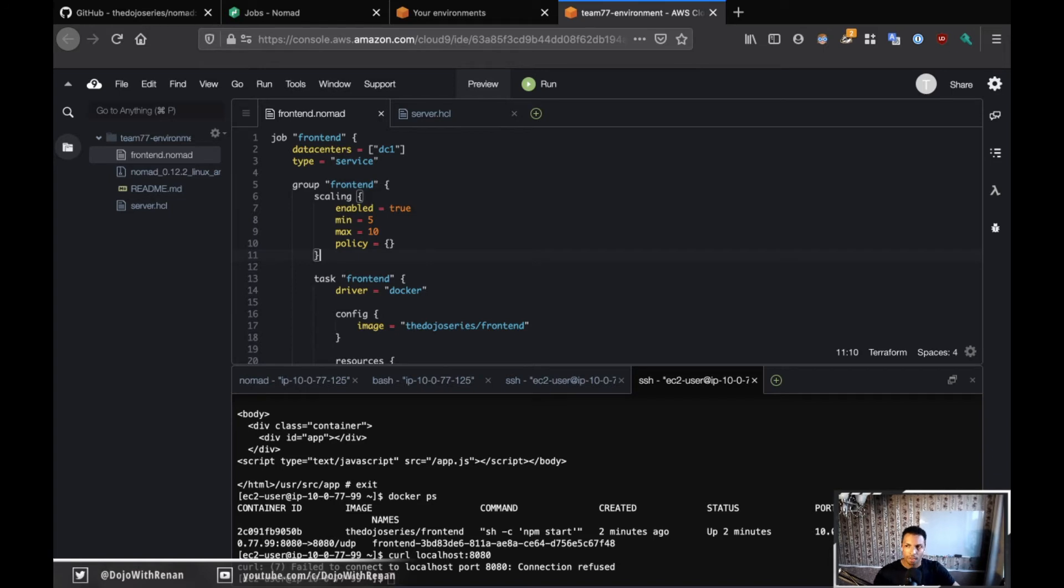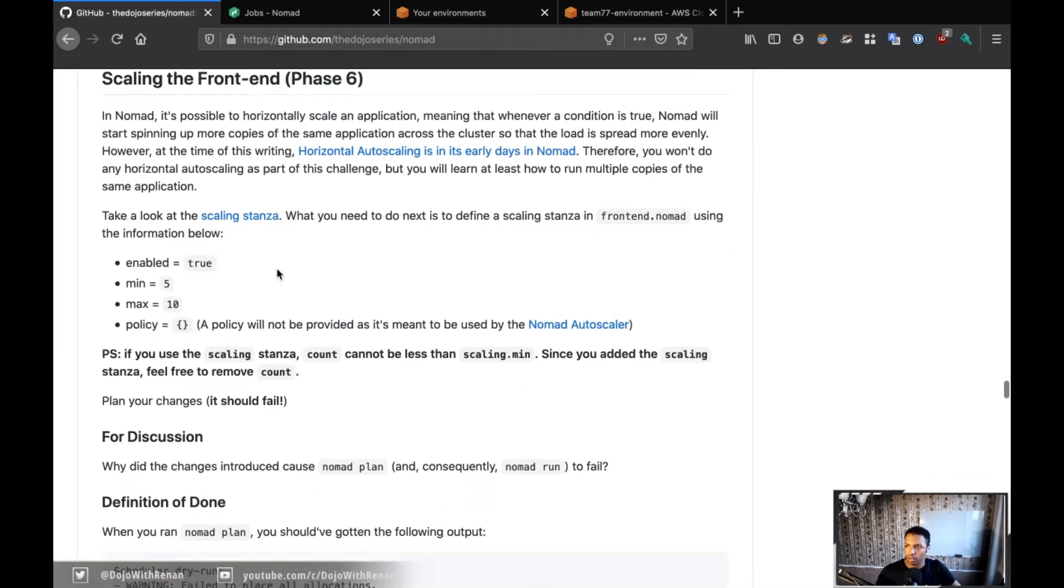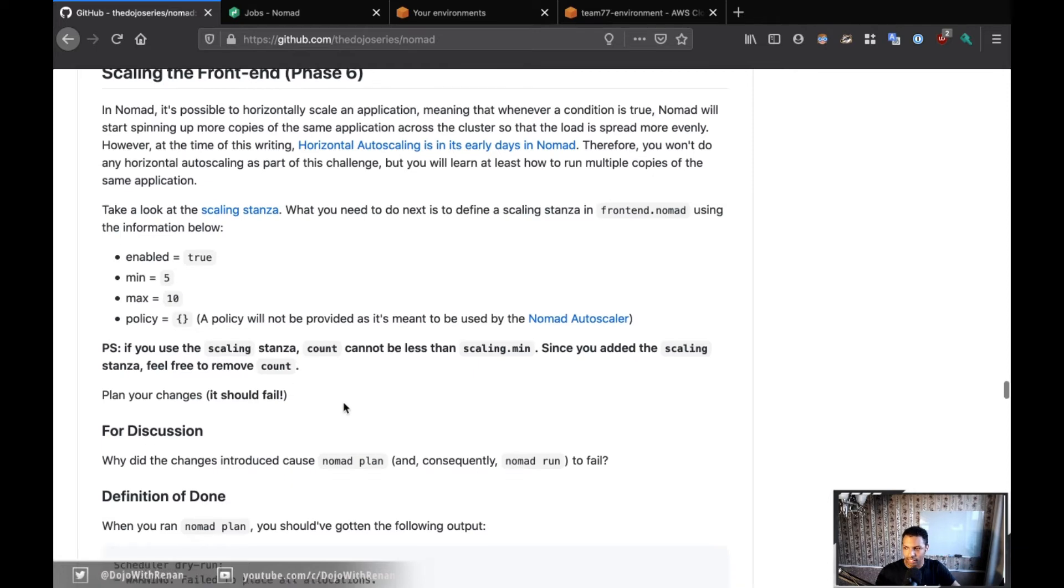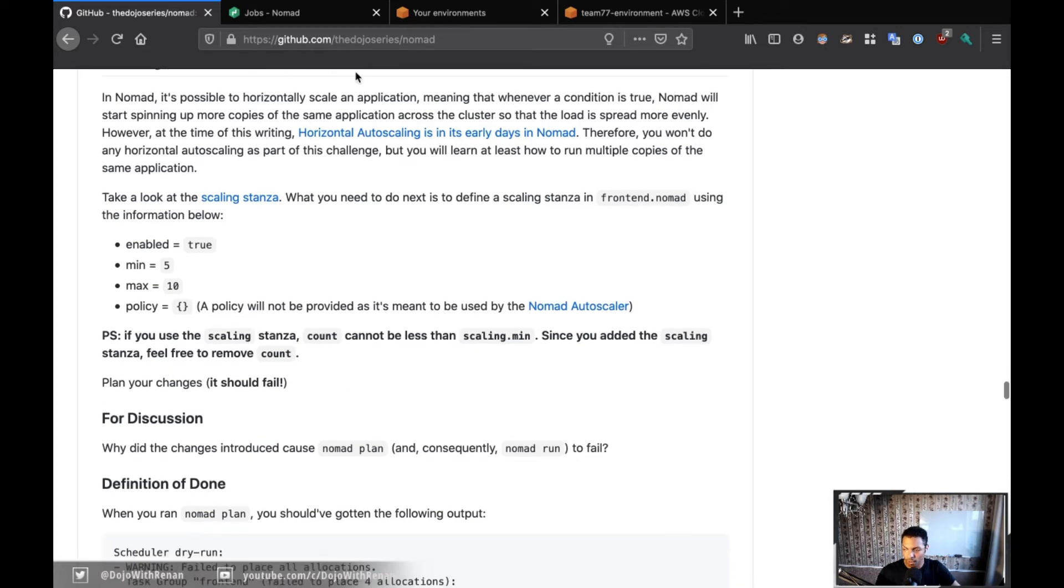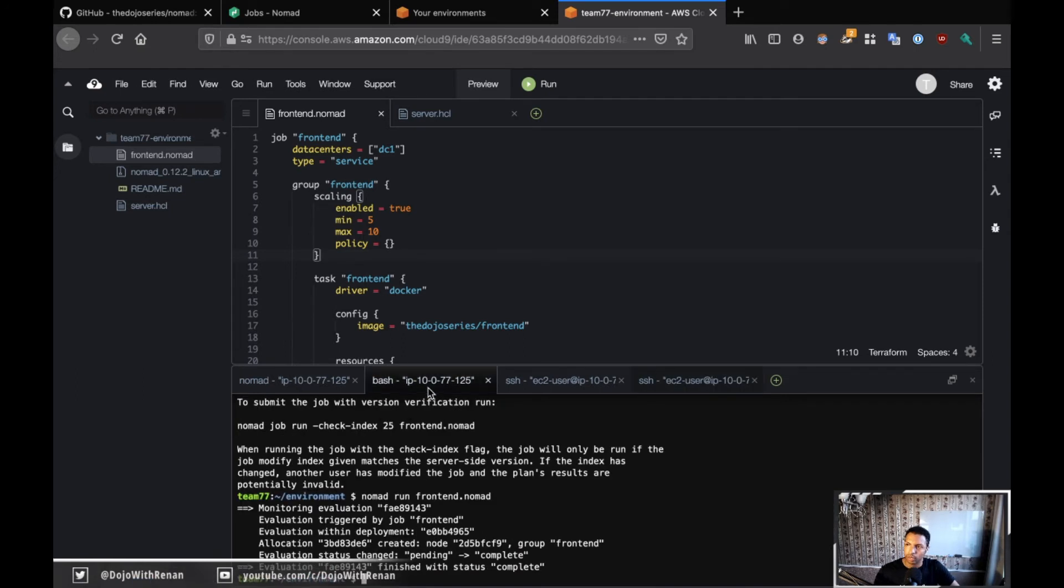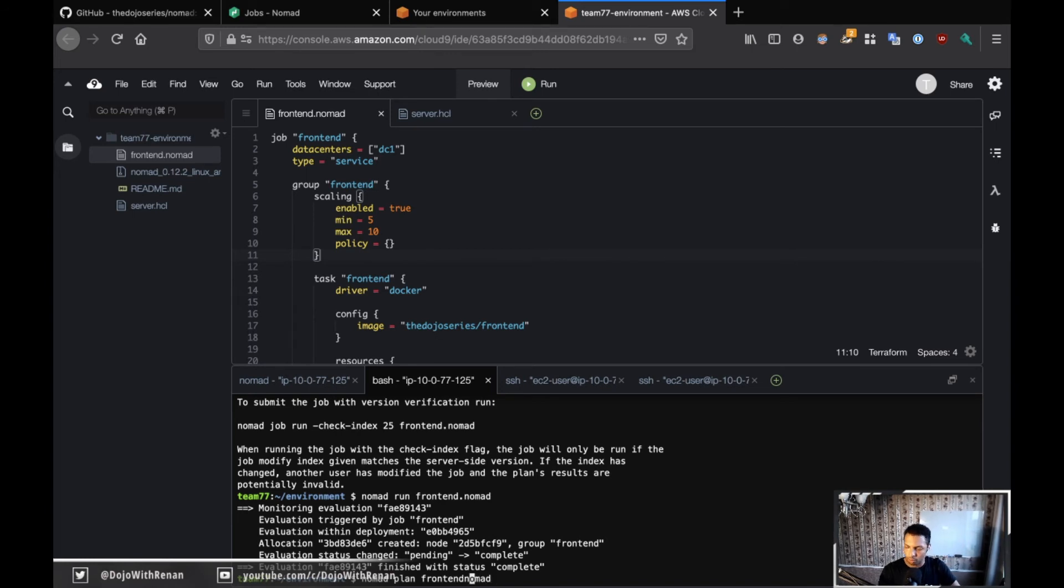Okay, so from five to ten. Let me see if there's anything else. Yeah, so here I say the count cannot be less than scaling.minimum, and yep, so for future remove count - that's fine. Okay, now let's plan these changes and see what's going to happen. If I do nomad plan, this is the front end, so front end on Nomad - I forgot the dot.